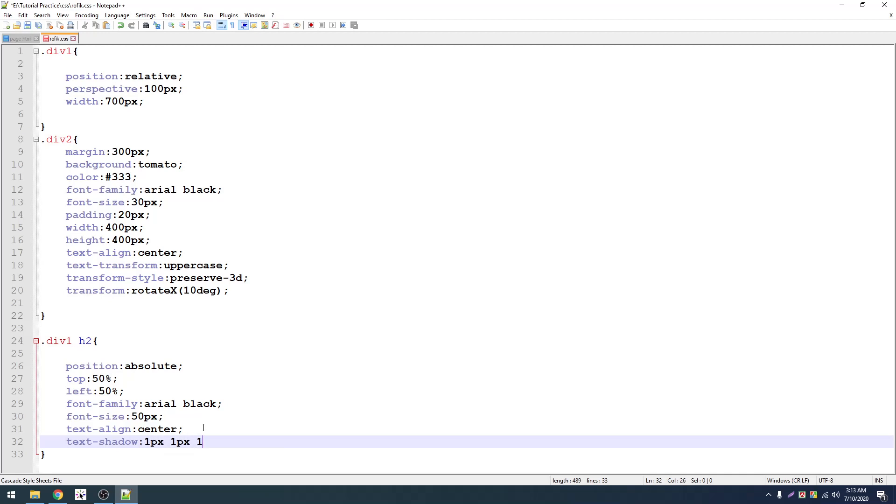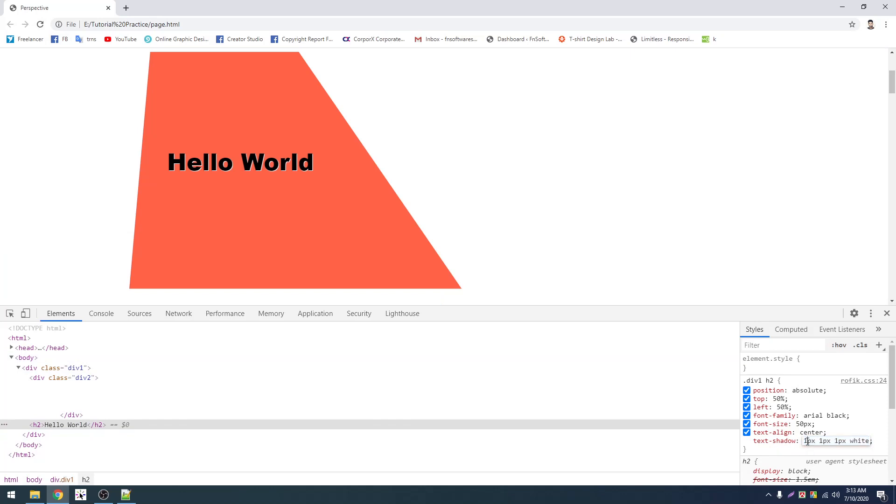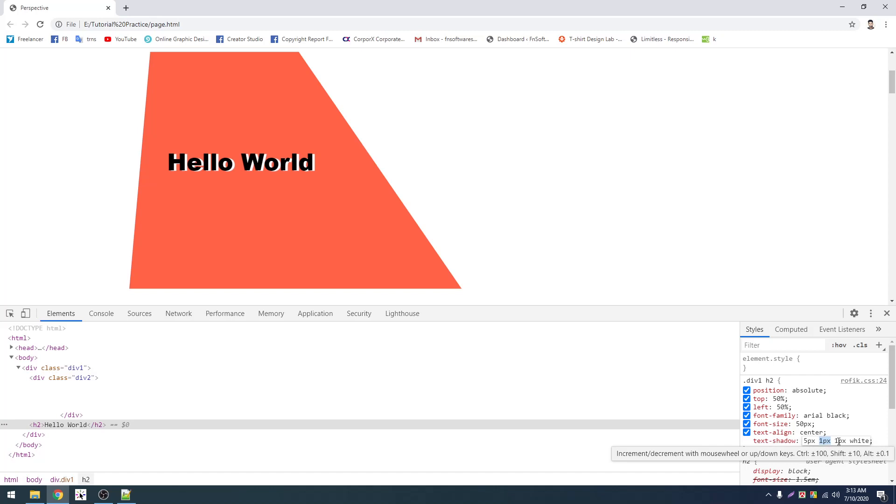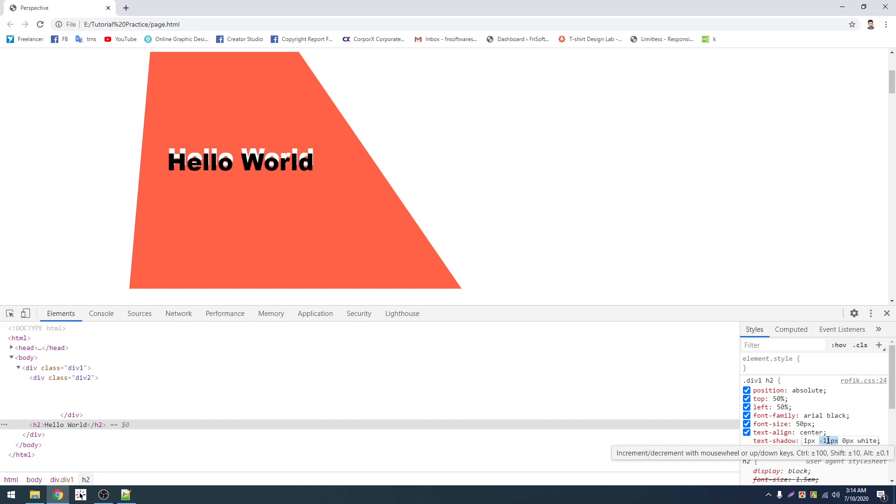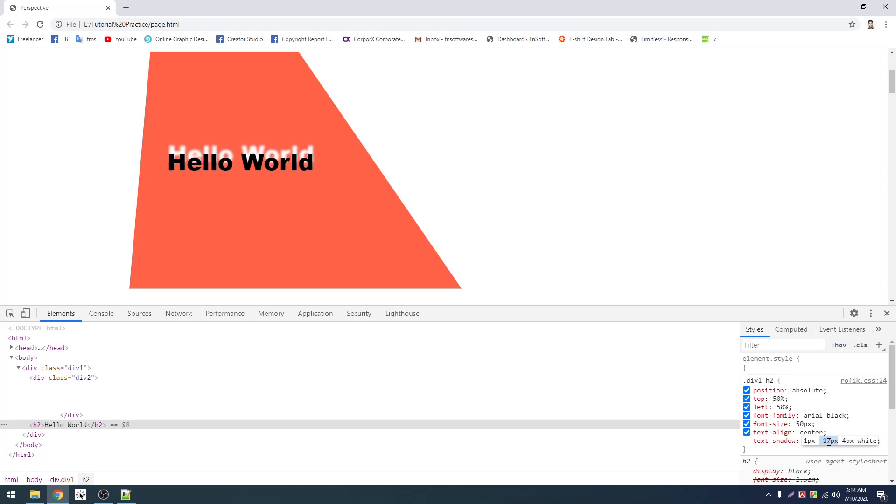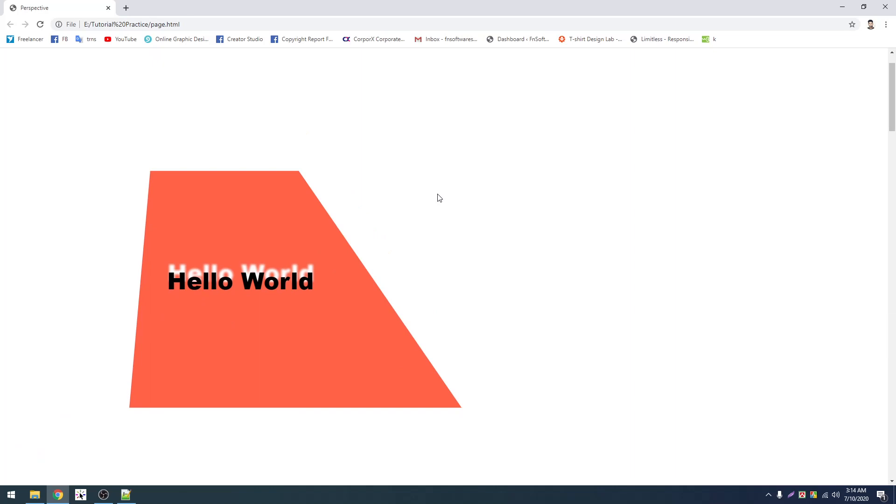I'll add font family Arial Black, font size 35 pixel. Then 50 pixel height and text align center. I'll add text shadow 1 pixel 1 pixel 1 pixel white. Now you can see the change.